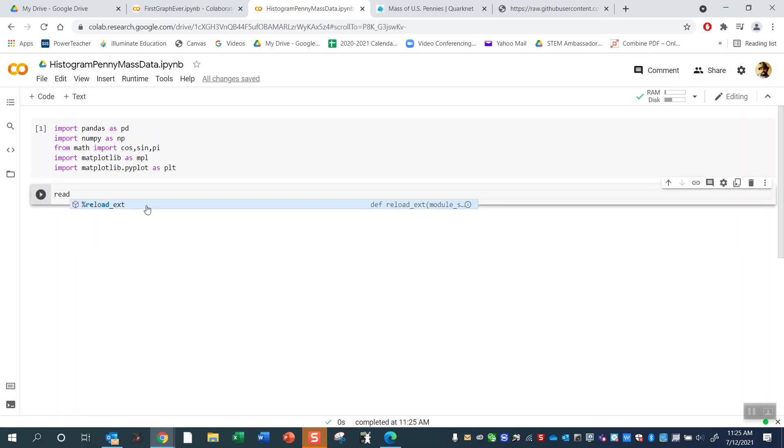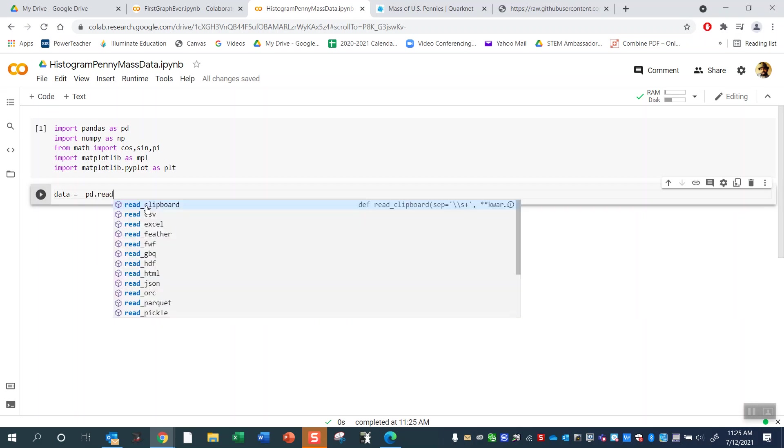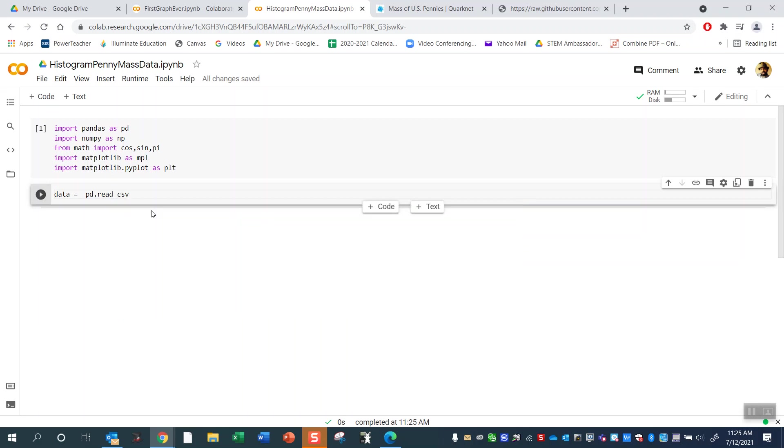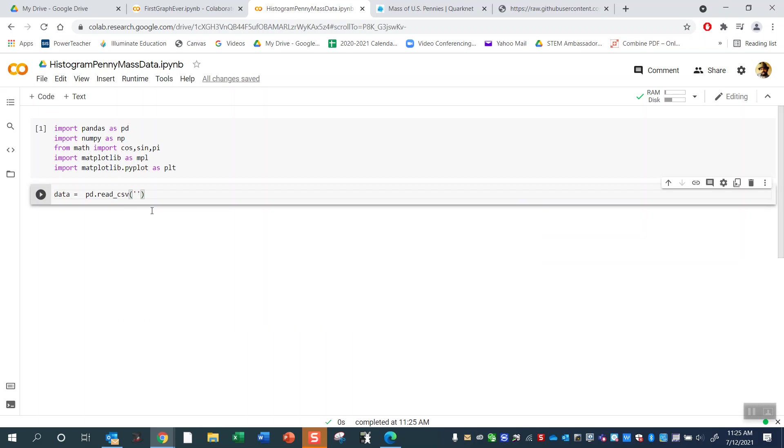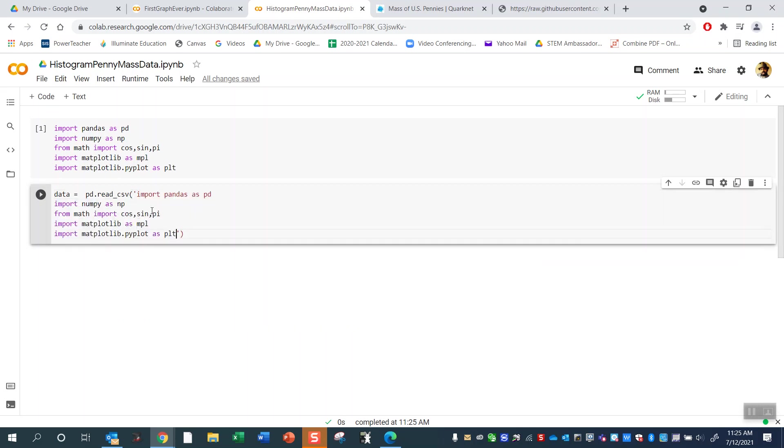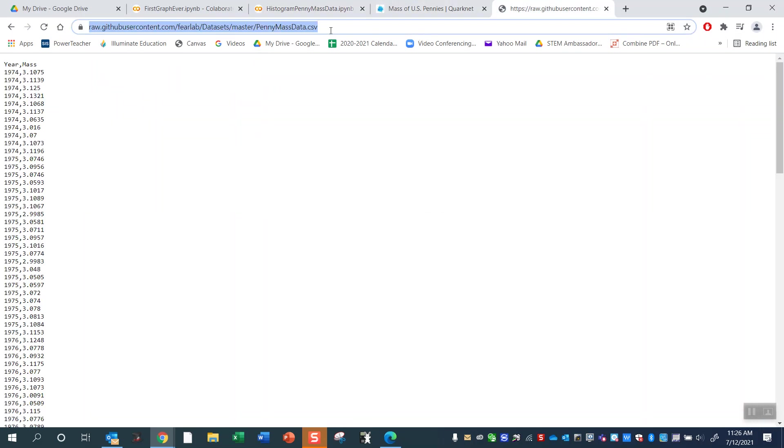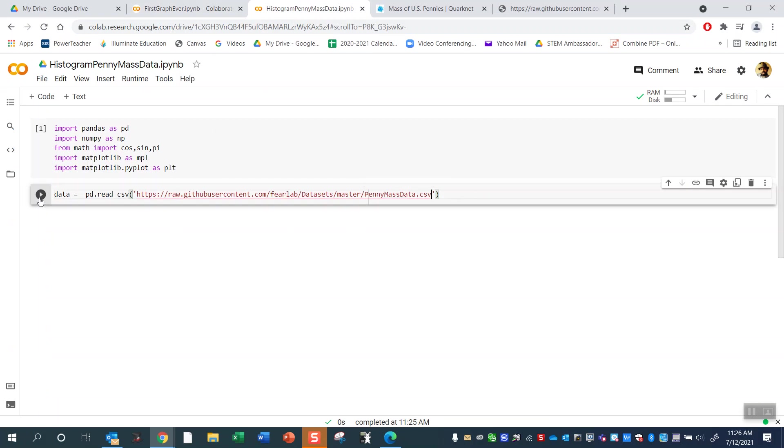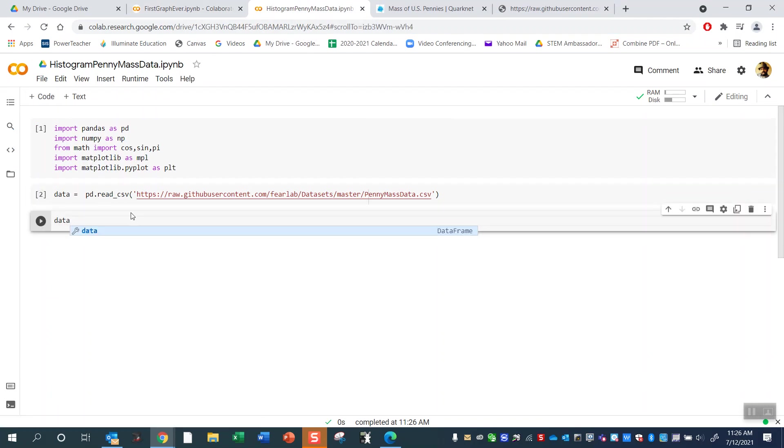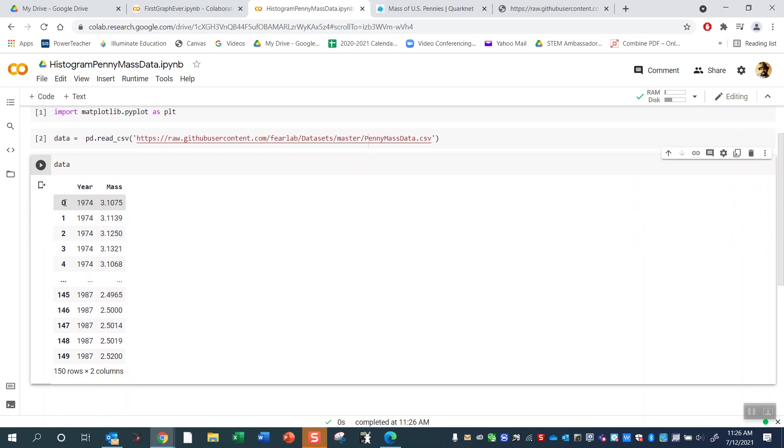Now I can read a CSV file. Let's call it data equals pd.read_csv. Looks like you can read in a bunch of files, but let's do CSV. And then we're going to do quotes and control V. That's not what I wanted. Let's undo that. I'm copying and pasting the raw data link. So that is my raw data file URL. Play. Let's add a code block. What does this data look like? Let's just type in the word data. So there it is. Data has two columns: year and mass.